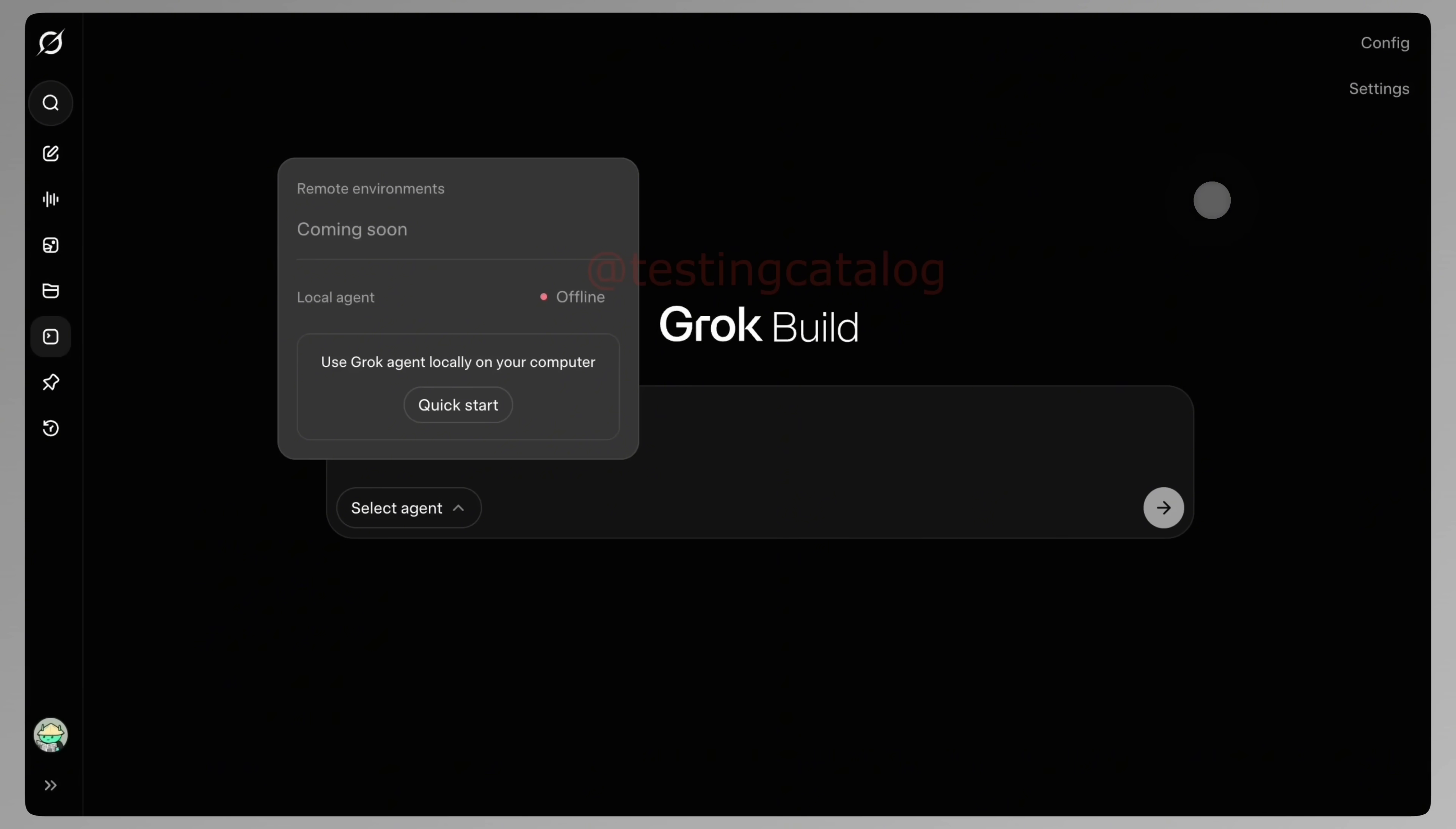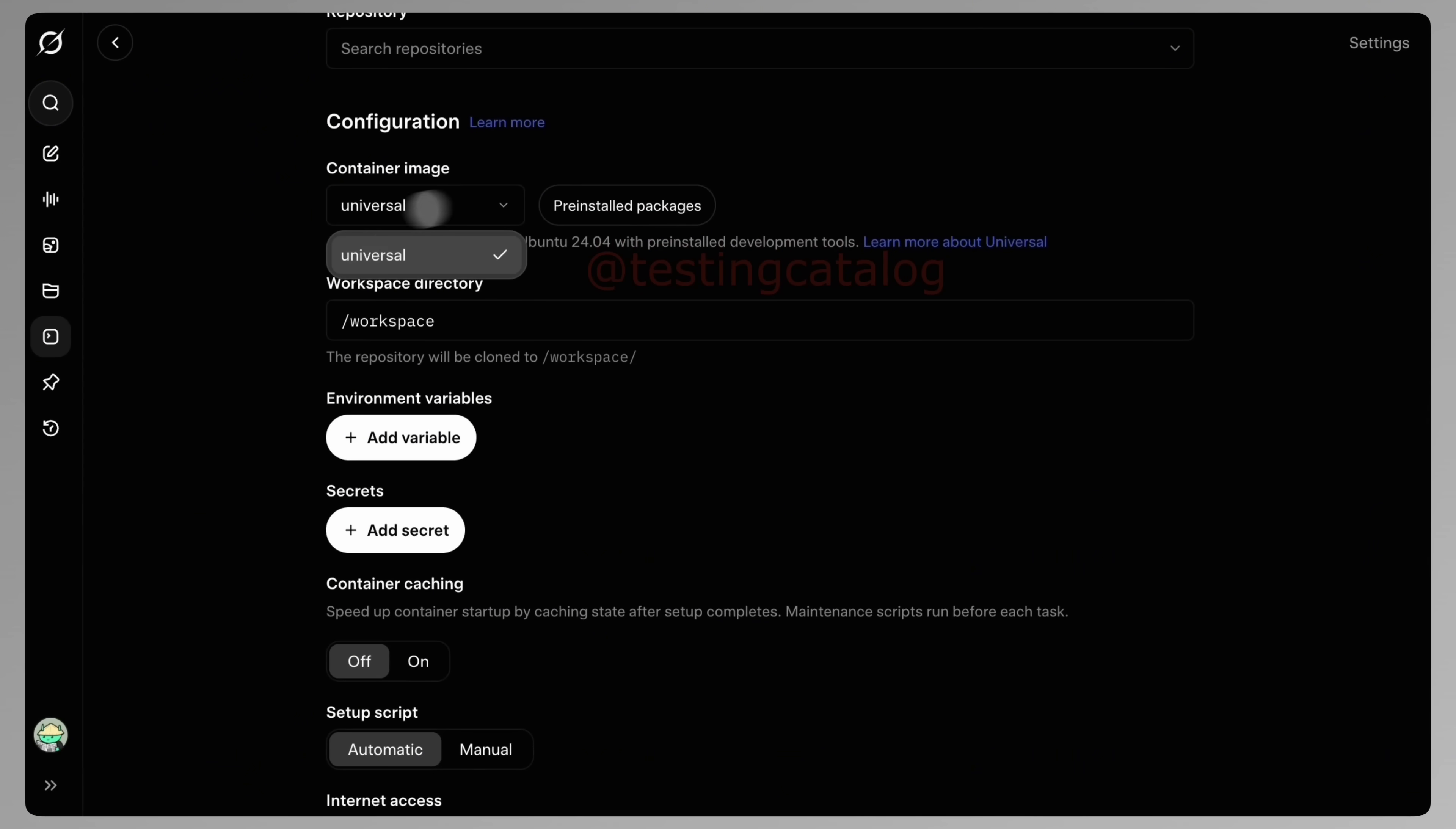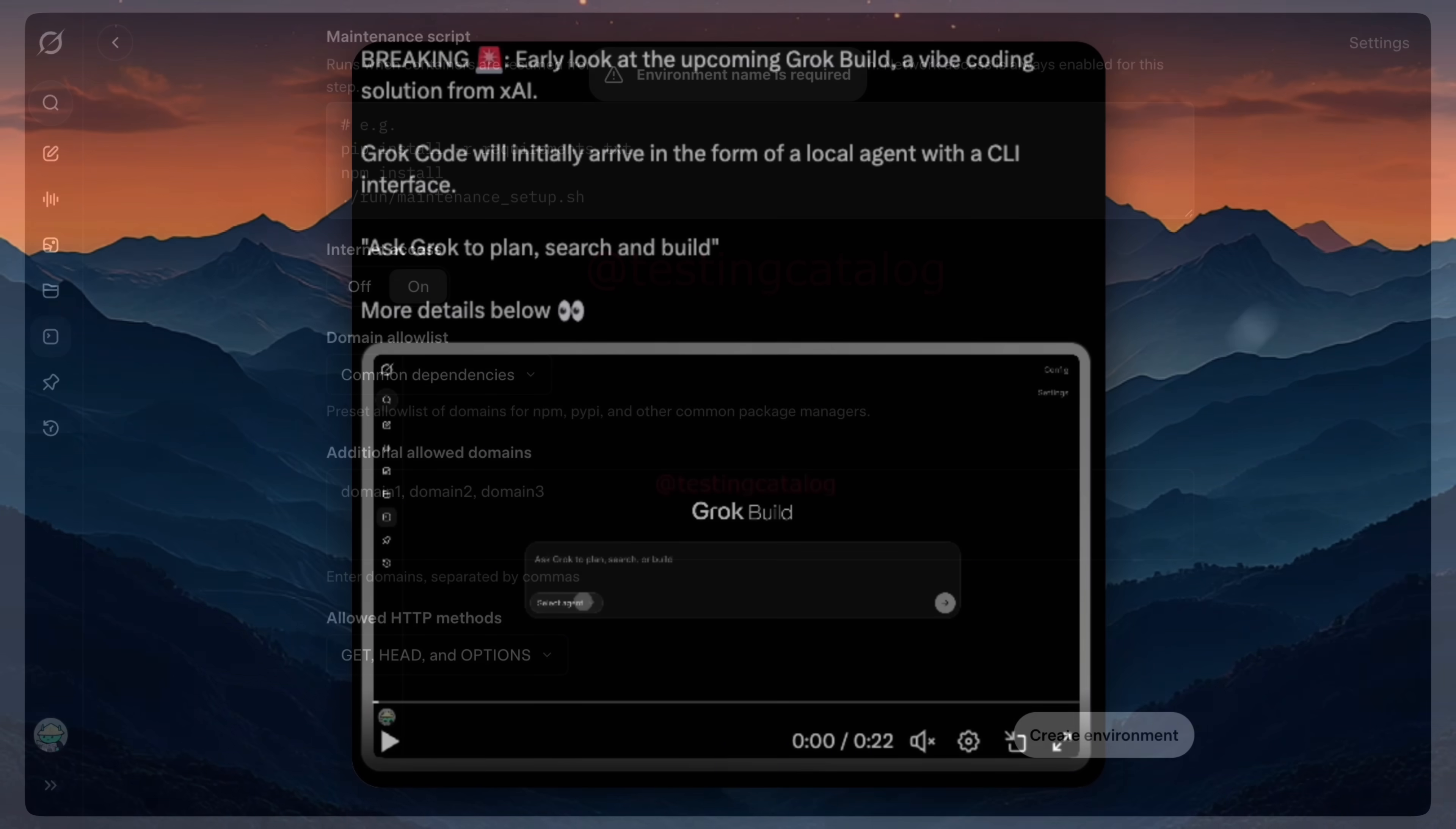And while we don't have every detail yet, the direction is clear. This is a developer-first update. Inside the interface there are controls for things like setting up environments, linking repositories, managing workspace paths, handling environment variables and secrets, and even controlling internet and script access. There's also built-in GitHub support, which is a big signal.